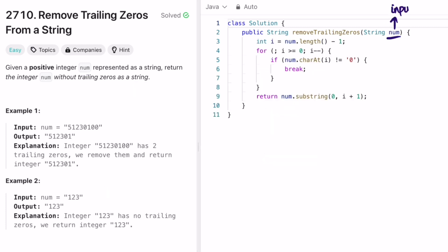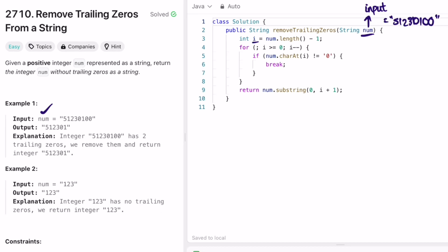Now let's implement the same steps in a Java program using example one as input. I place the index i at the end of the input string. Using a for loop we iterate from right to left so we can find the first non-zero element. As soon as we find a character that is not equal to zero, we break out of the loop.